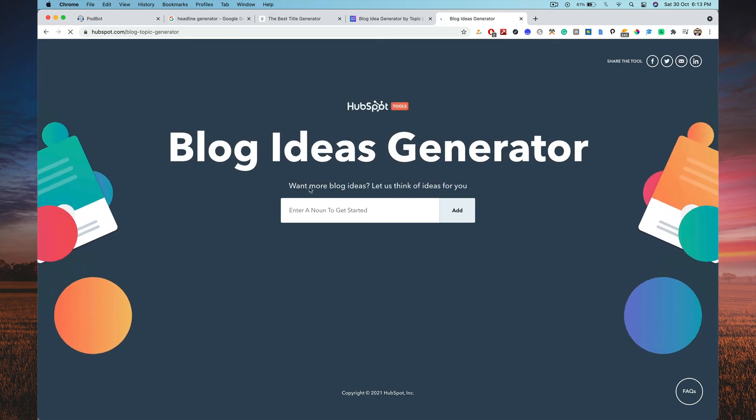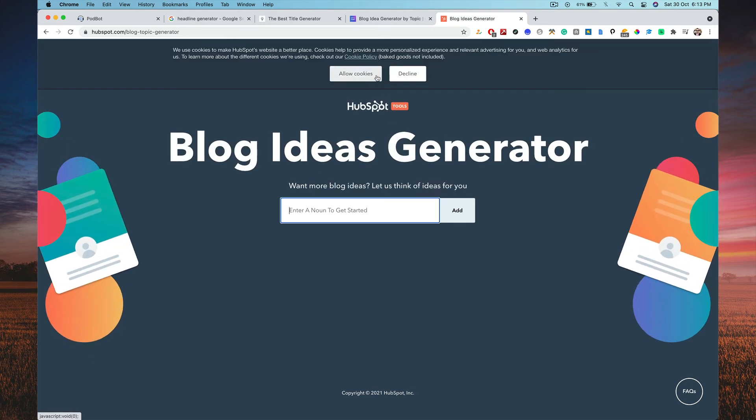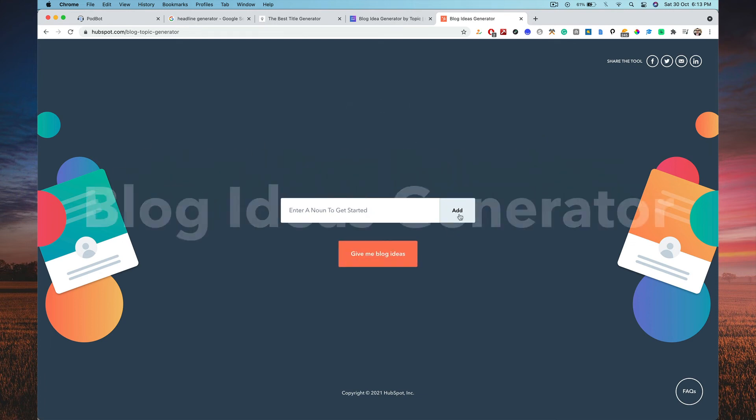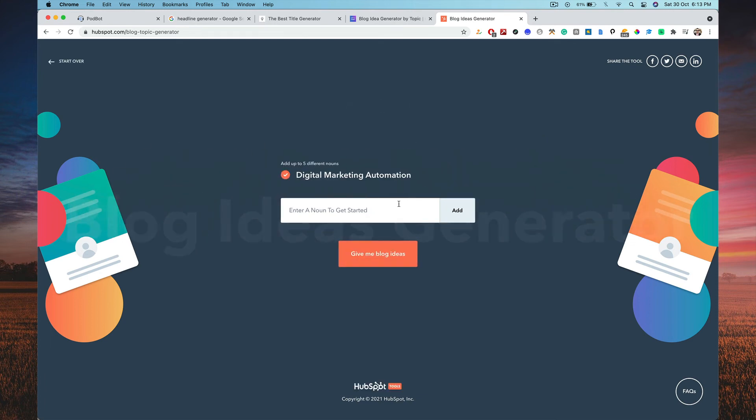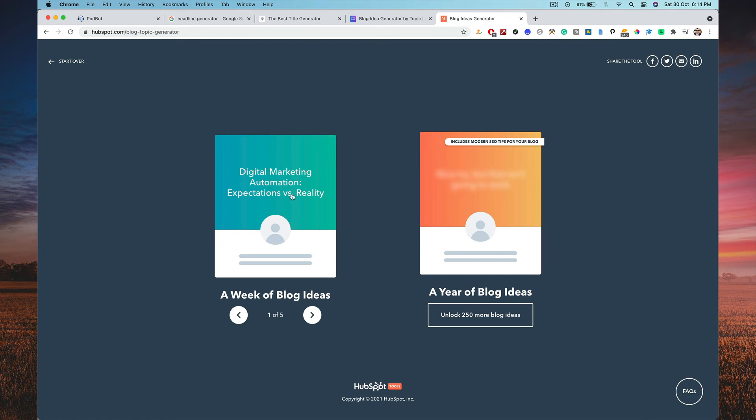So one more blog ideas, let HubSpot think of ideas for you. So here you type in digital marketing, automation, something. Now click on add. And there you go. Give me blog ideas. There you got it.